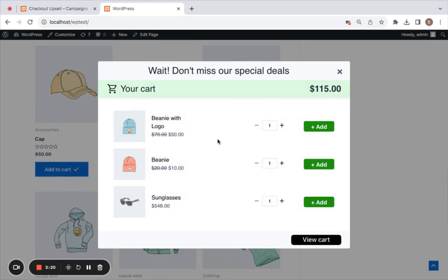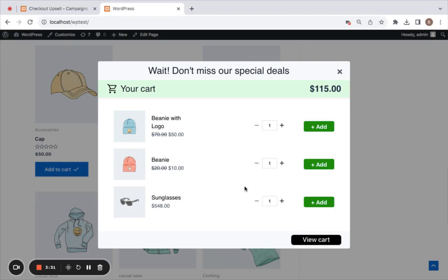You can notice that once I click on the 'Add to Cart' button, this pop-up appears. The pop-up contains product recommendations which are the related products because we selected related products in the campaign. Simple as that, this is how we create upsell pop-ups.